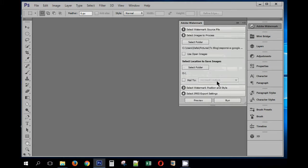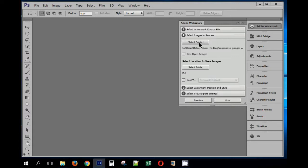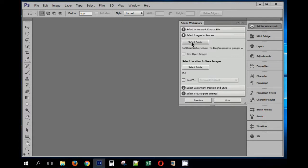This plugin is very handy. You can use this plugin to watermark a single photo, or you can also select an entire folder. You can opt to choose open images, which means whatever images you have open in the Photoshop window or workspace, those images will be used for the batch processing.